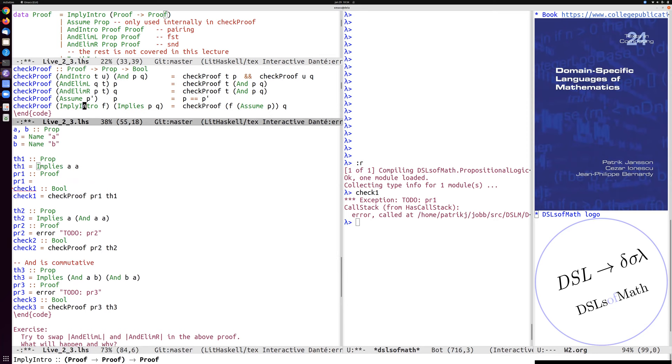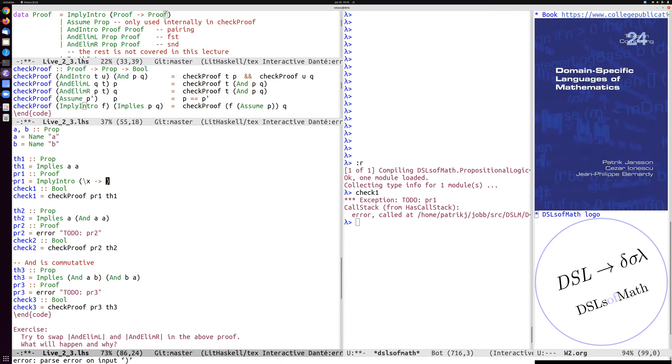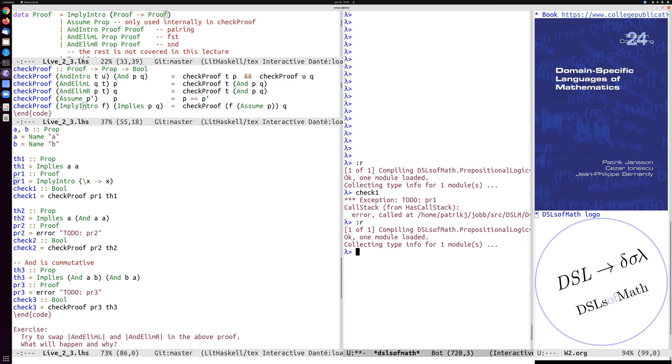So we're forced here to use imply intro. And then we have to provide a function. So let's just write lambda expression. And this assumes some evidence for a, let's call that evidence x. And then we should return some evidence for q, which here is the same a. So we can return the same evidence. So if we have evidence that a is true, then clearly, we can use that evidence again. And now we can check.